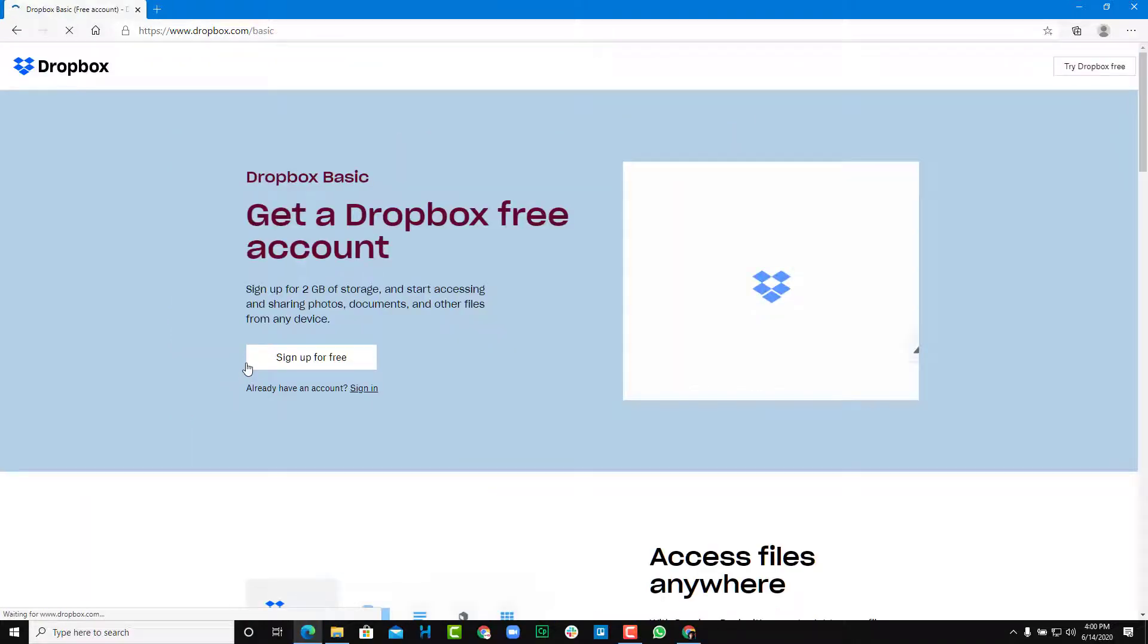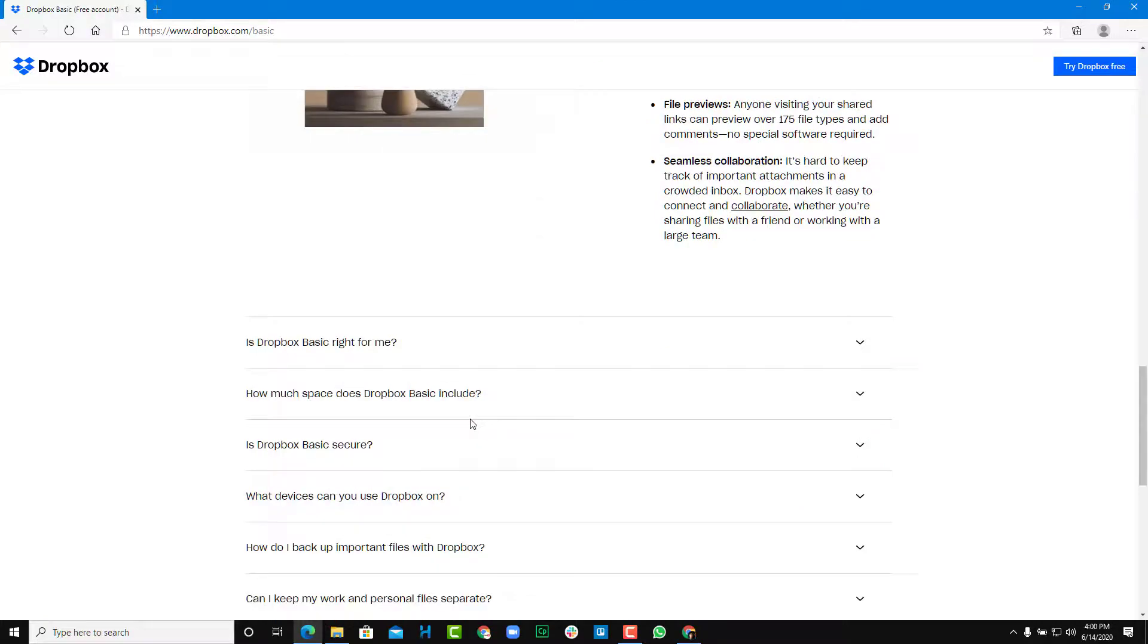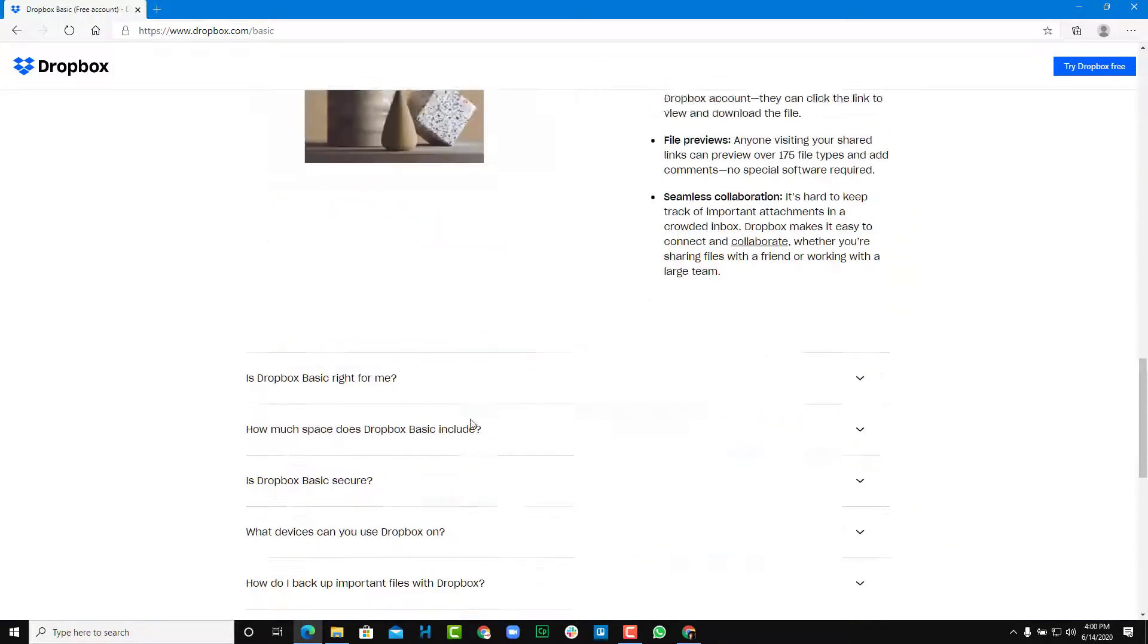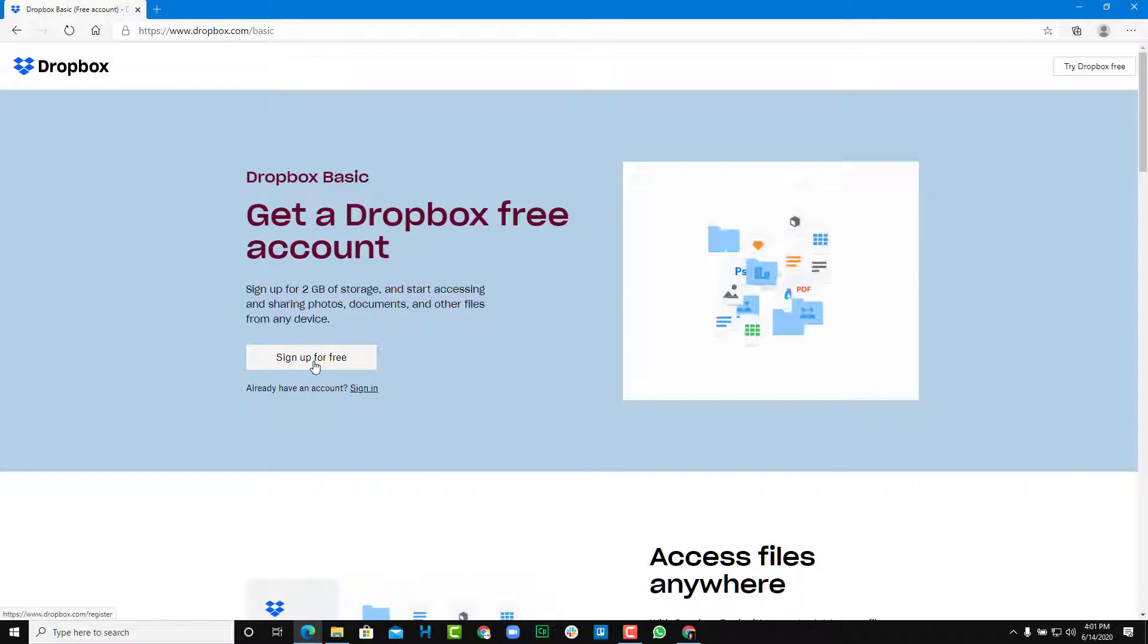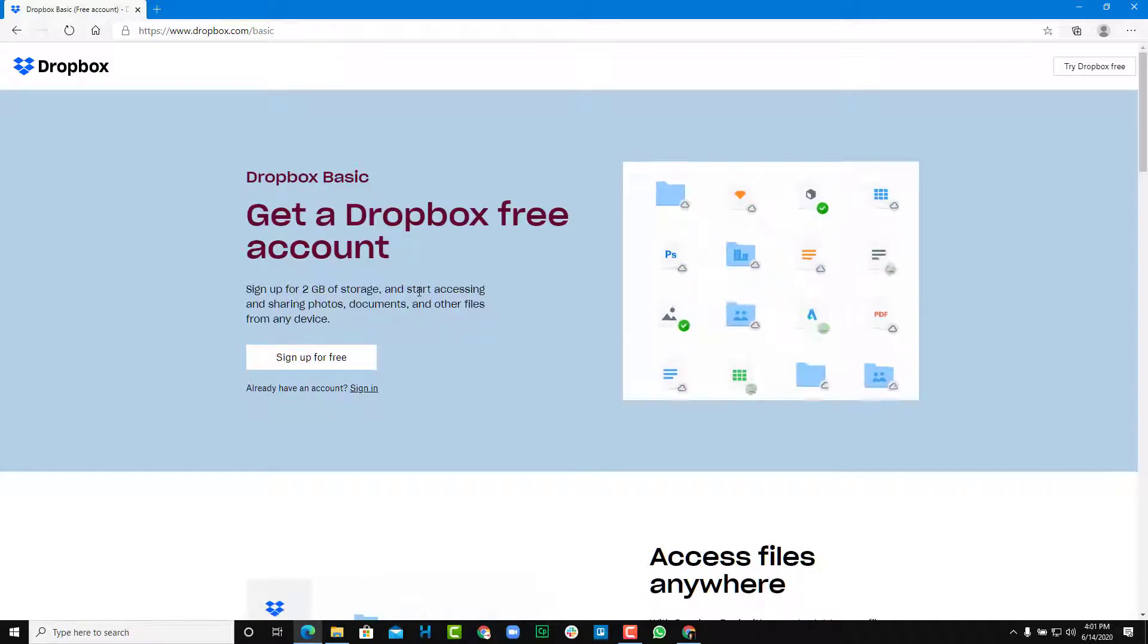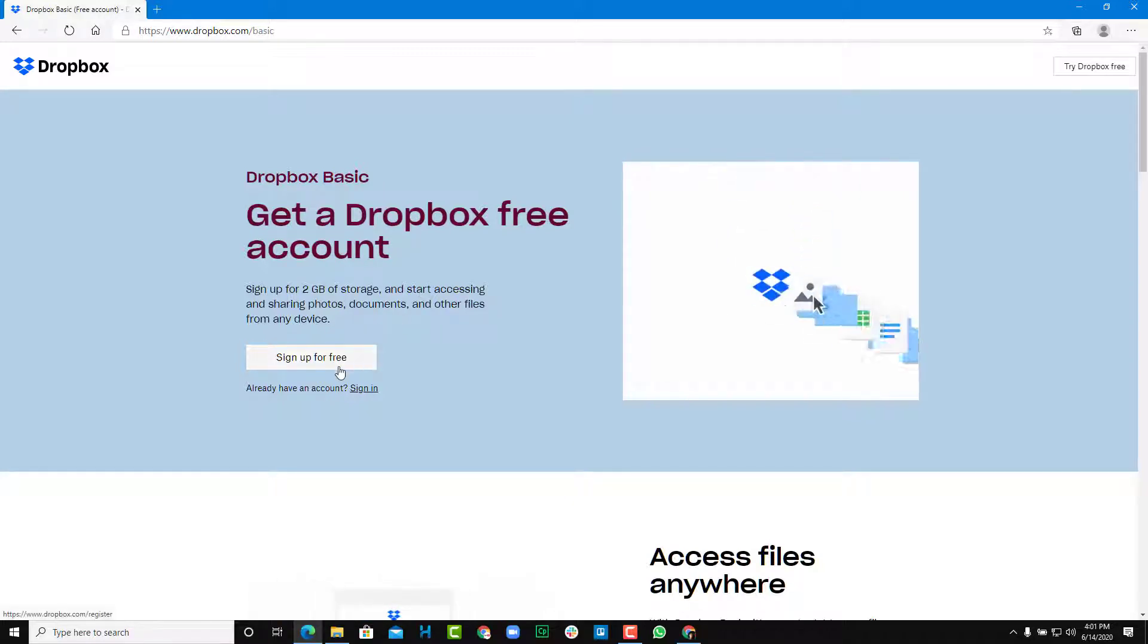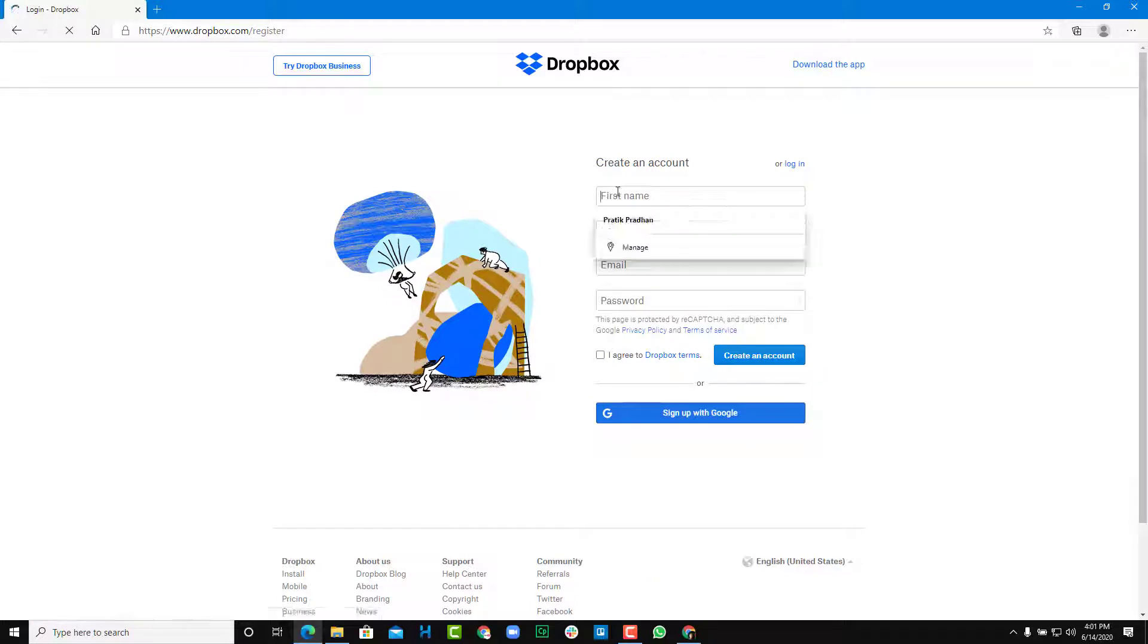So we are just going to get Dropbox basic, which is free. So now let's get started. So how do we sign up for it is by clicking on this button. There's a 2GB free storage that we have access to with a free account. So we're just going to sign up for a free account.